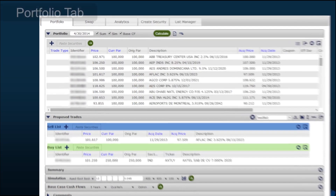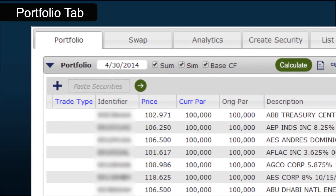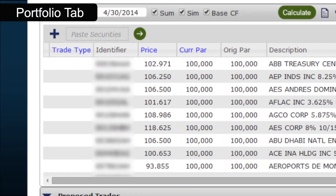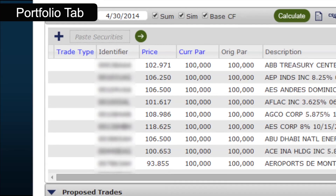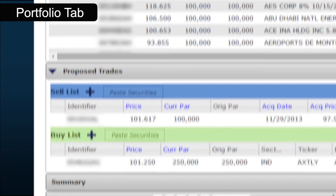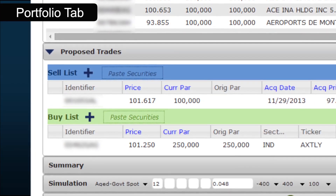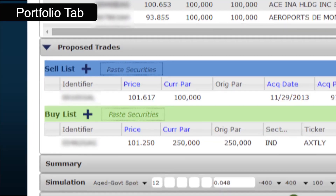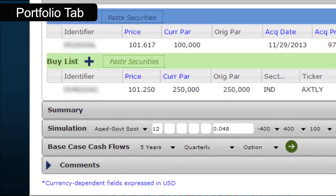Use the Portfolio tab to generate a portfolio analysis or to determine the impact of a potential trade idea on a portfolio with proposed trades. Also create summary, simulation and cash flow reports based on the analysis.